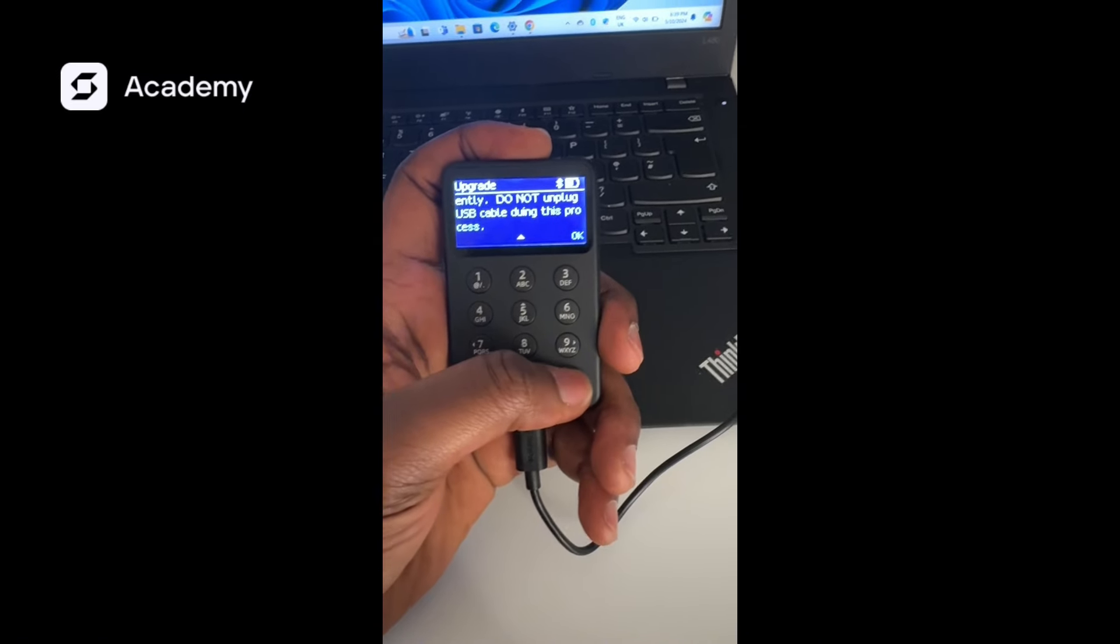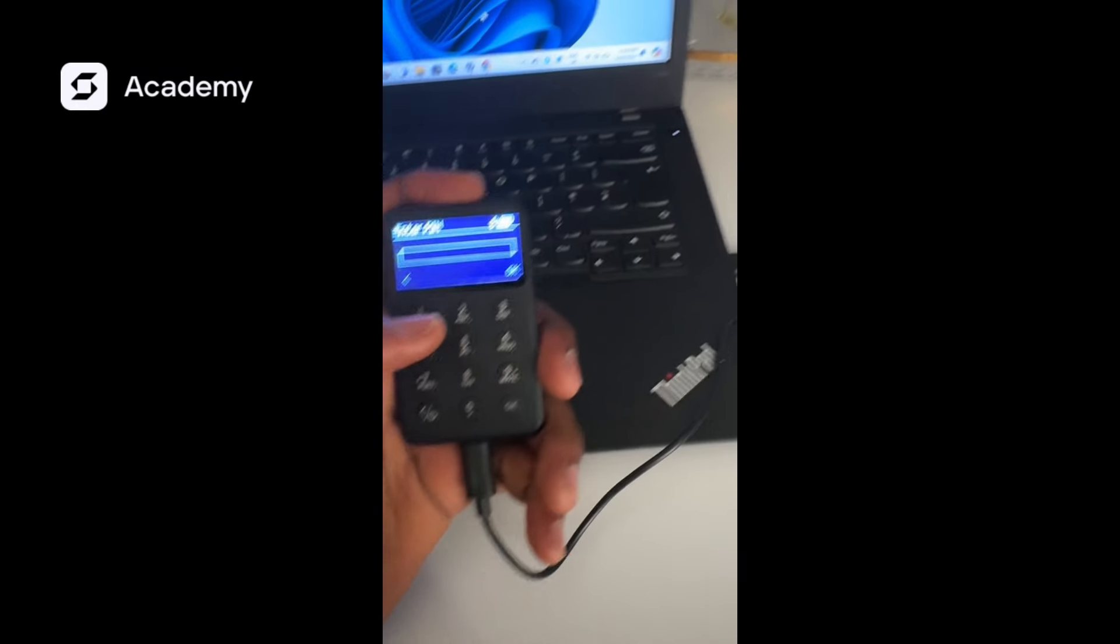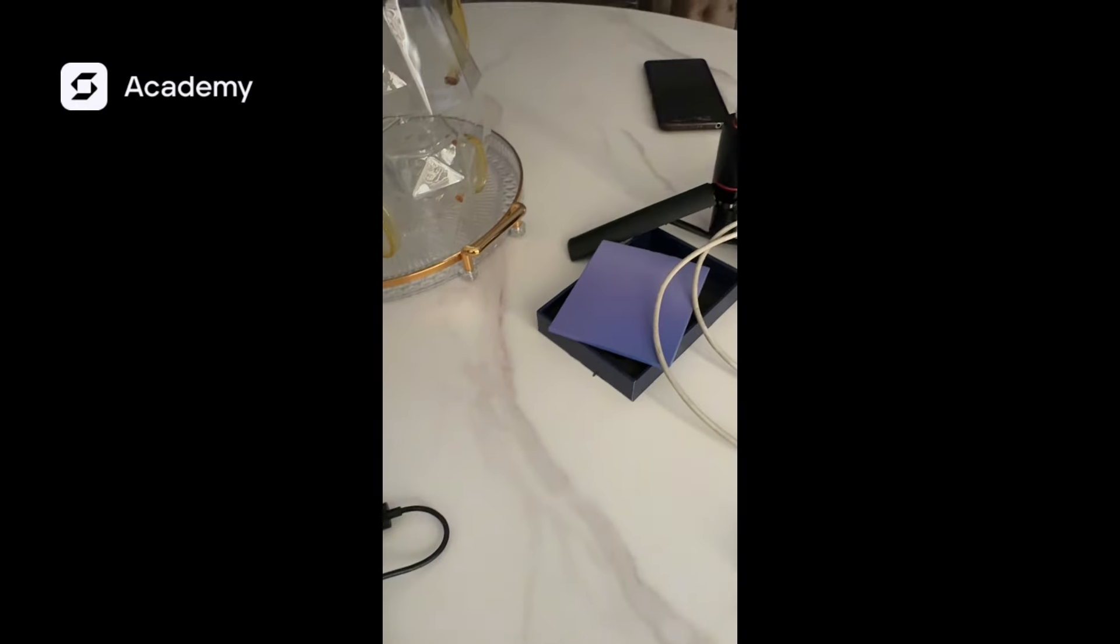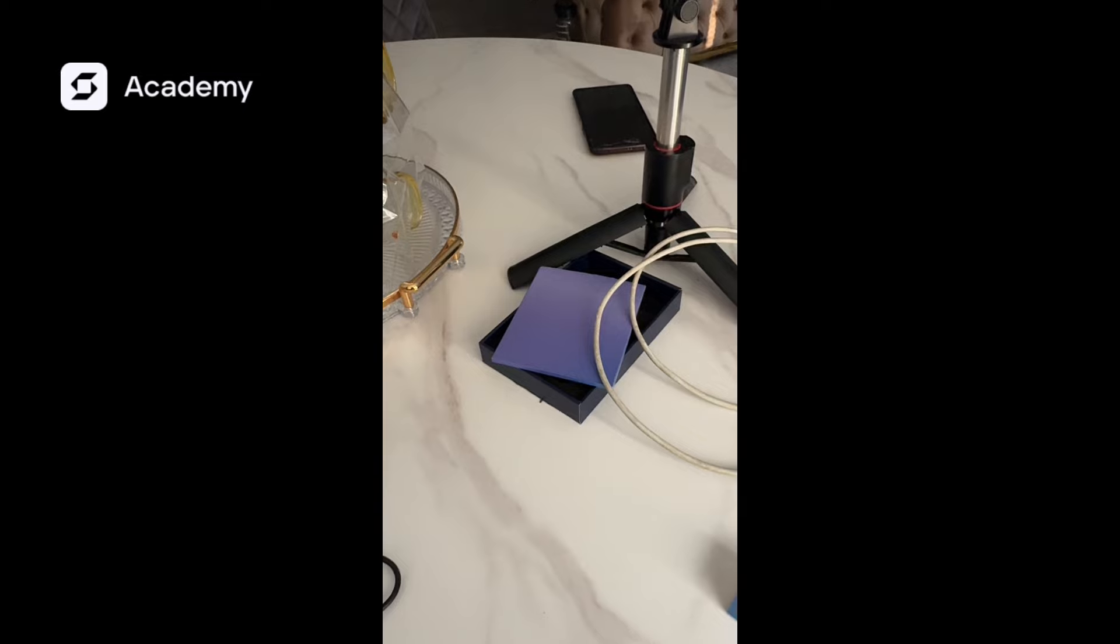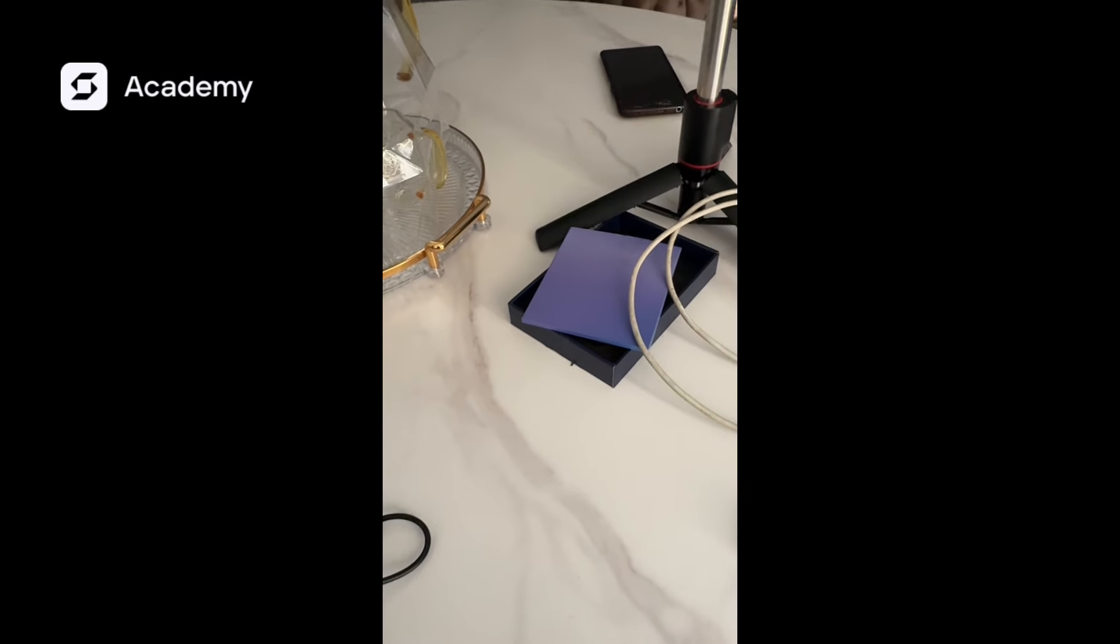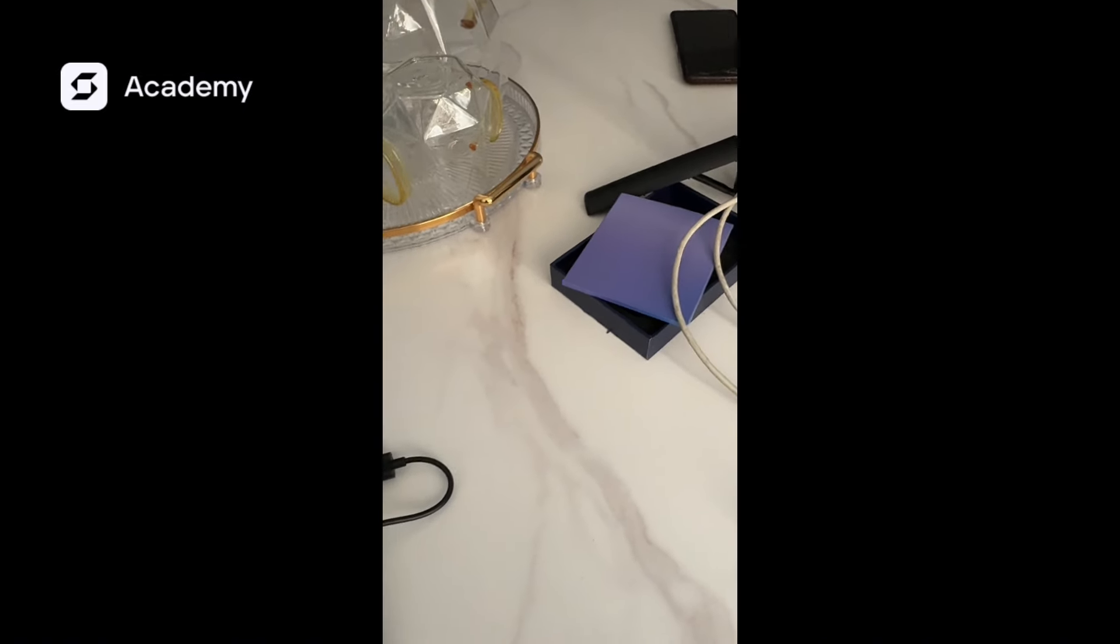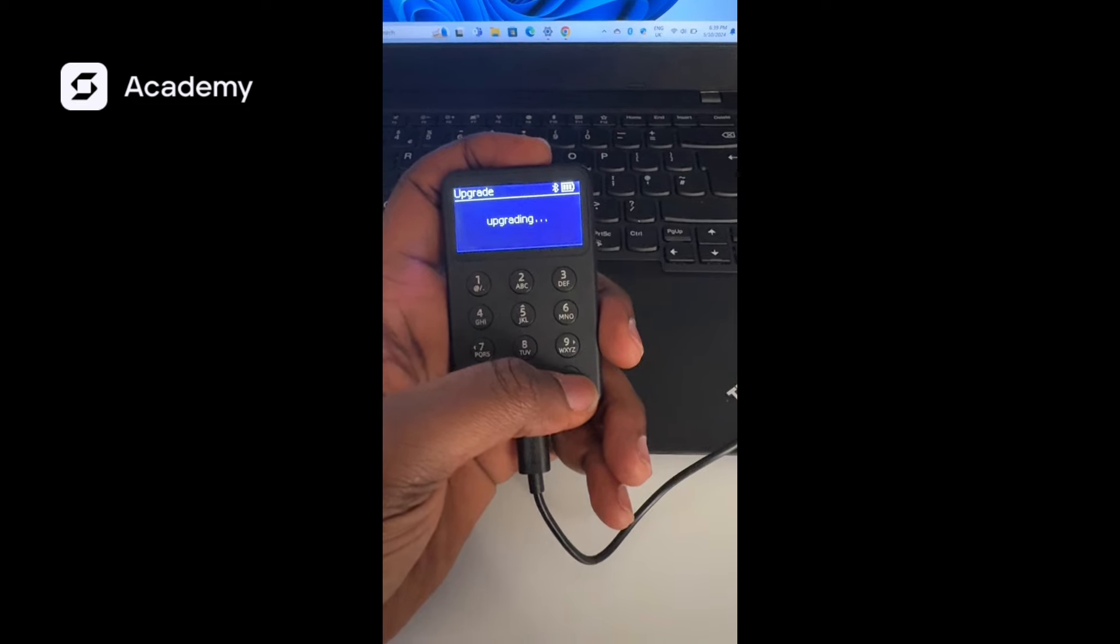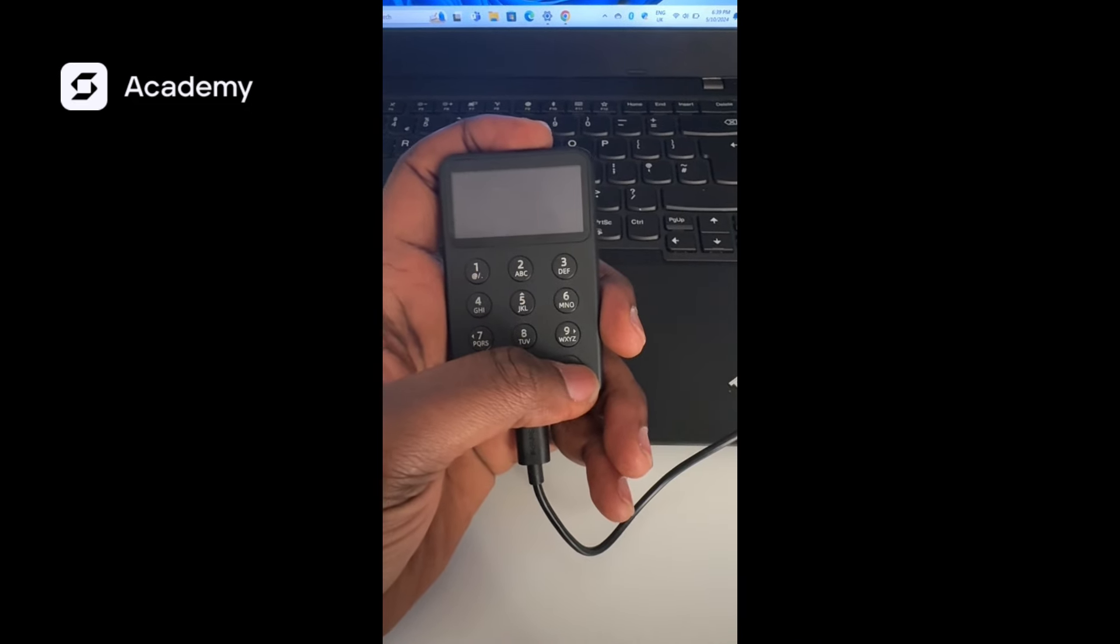So we click OK. I'd have to put my PIN. Now it is upgrading.